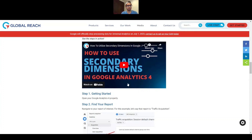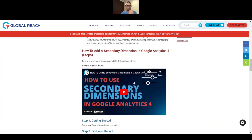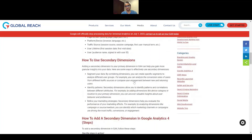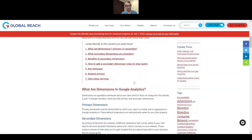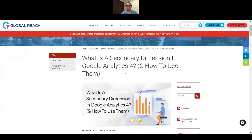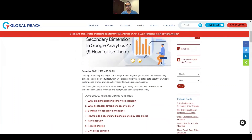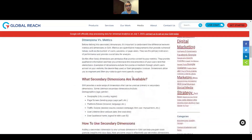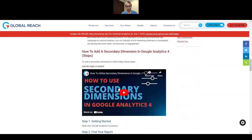The first thing you want to do is have a page in mind — pick out a page that you want to look at. In this situation I'm going to be looking at our latest blog, which is 'What is a Secondary Dimension in Google Analytics 4,' and on this blog we have a video embedded from my YouTube channel. I'm going to use this page as our test subject.